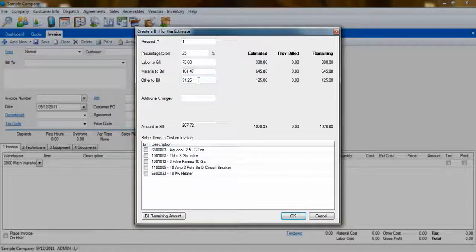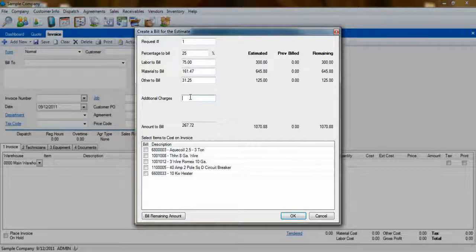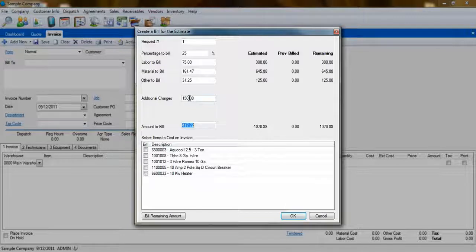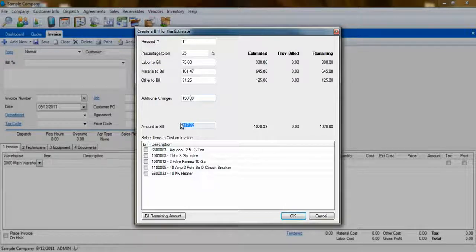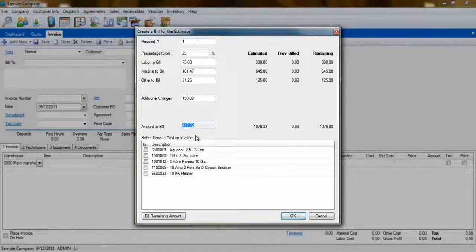You can also manually enter the amounts you want to bill, rather than entering a percentage. Tacking on additional charges will transfer the amount you enter from the quote to the invoice, so that you'll have much less to bill in future invoices.